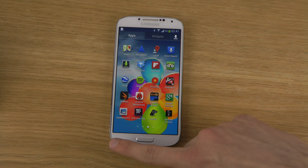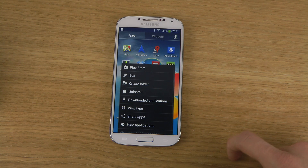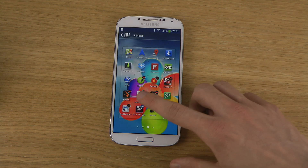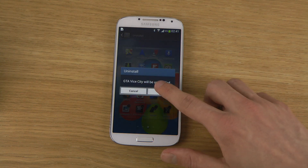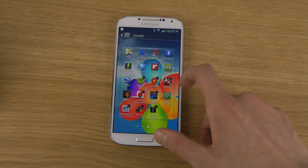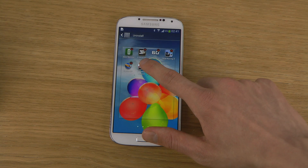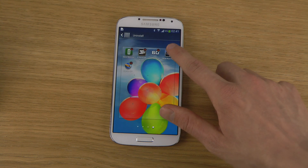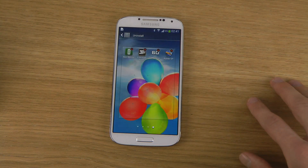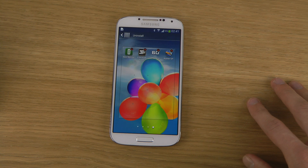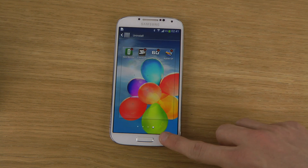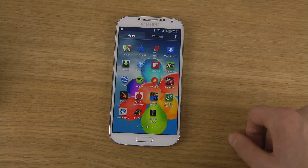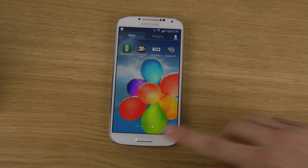What you need to do is tap on the menu button here on the side and then go to Uninstall, and then tap on the apps that you do want to uninstall. You just tap on them like that, then you just hit the back key, and there you go. They are uninstalled. So, that's how you do it.